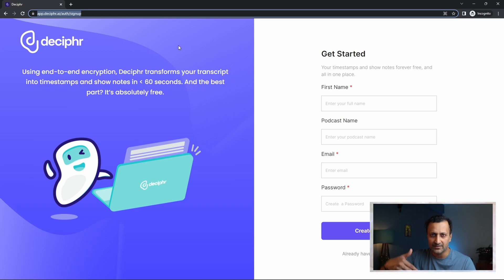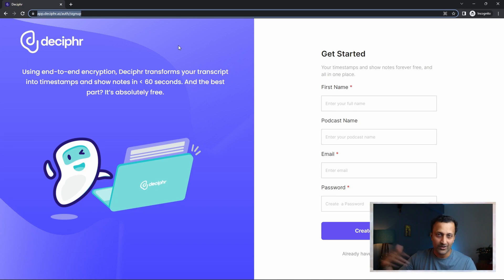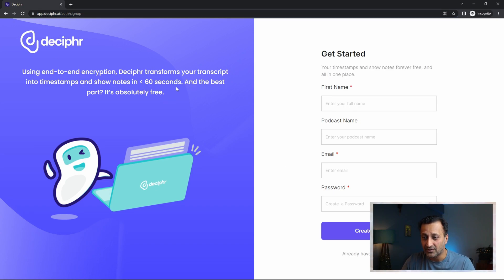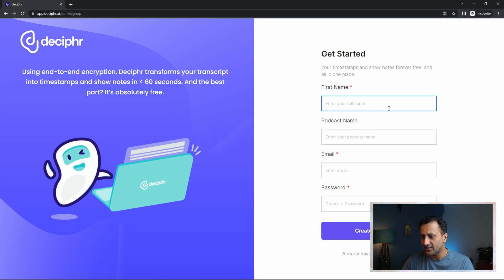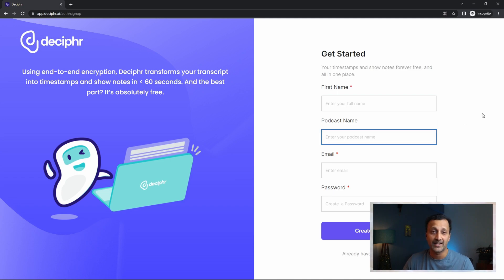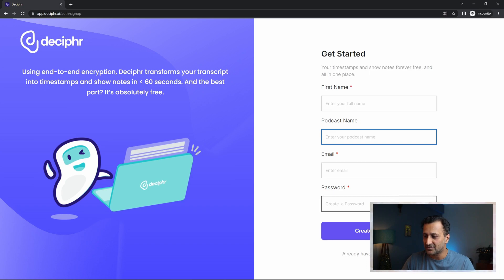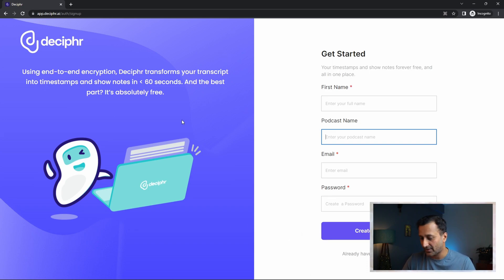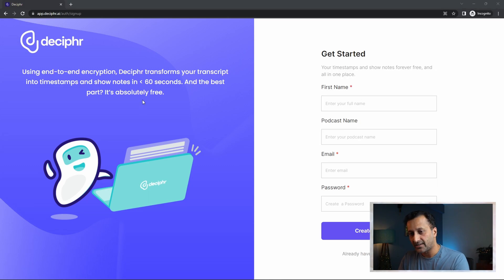You should also find the link in the description — I'll add it there, so just click on it and sign up. It's absolutely free, no catch. Go ahead and sign up using your first name, add your podcast if you have one, put in your email address, create a password, and sign in.